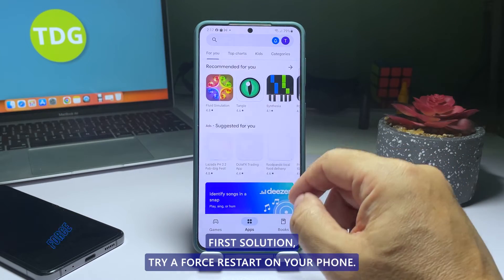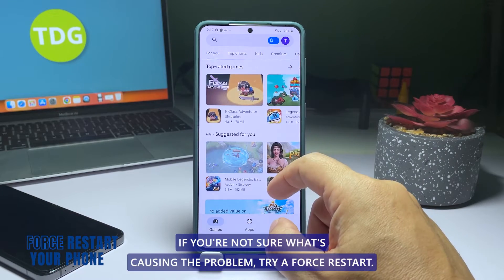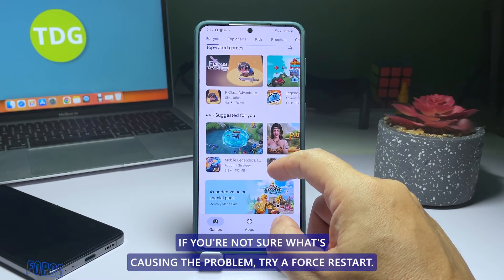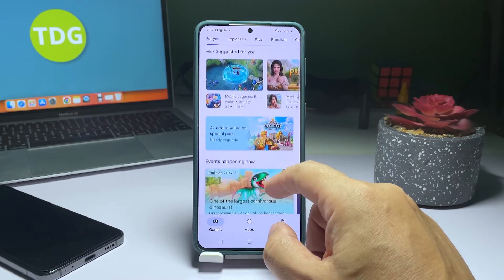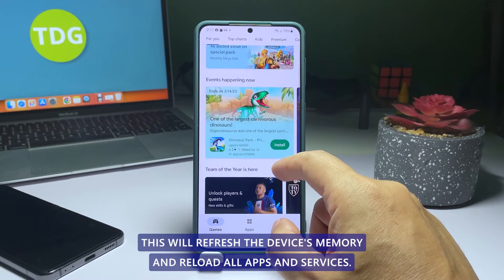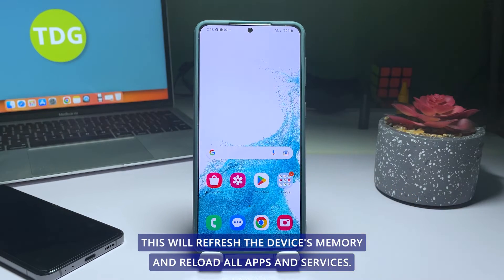First solution: try a force restart on your phone. If you're not sure what's causing the problem, try a force restart. This will refresh the device's memory and reload all apps and services.